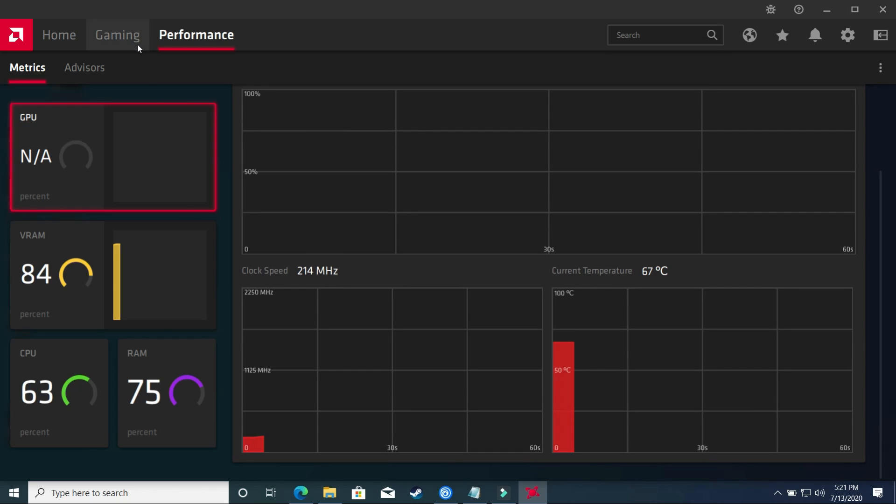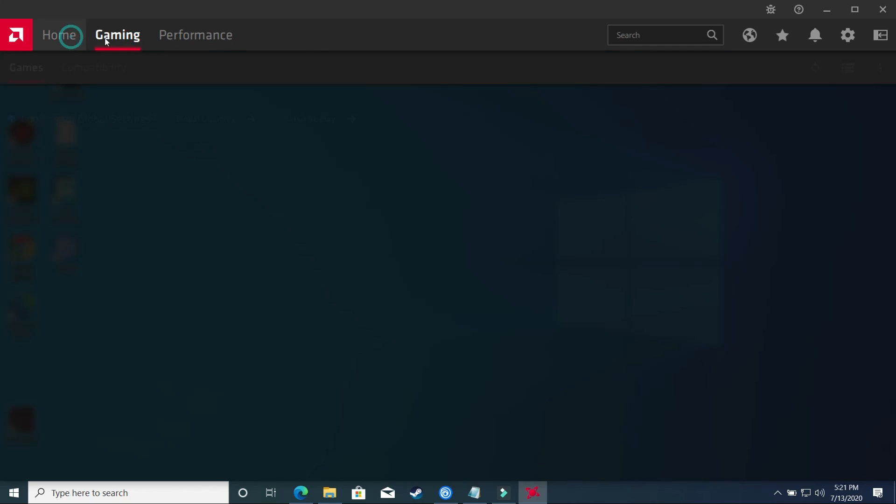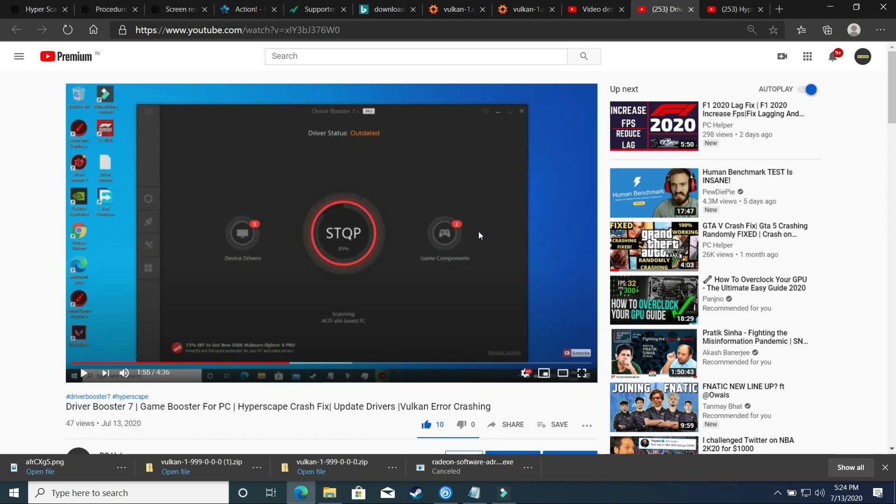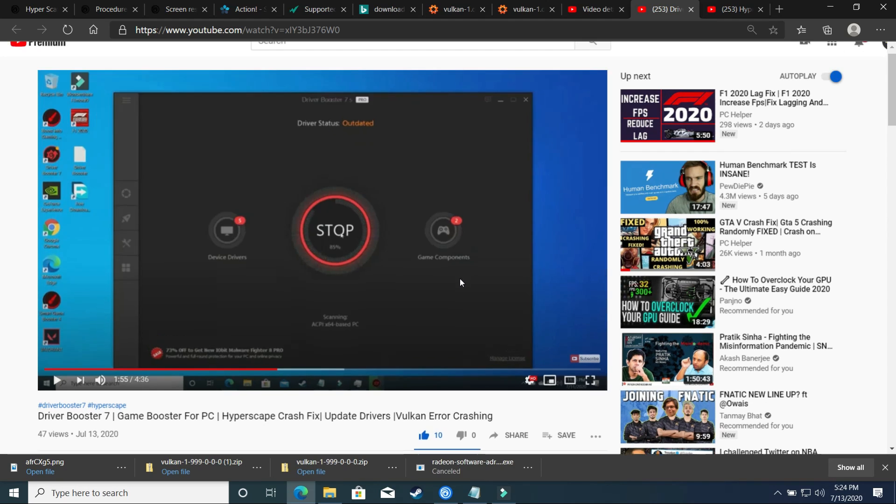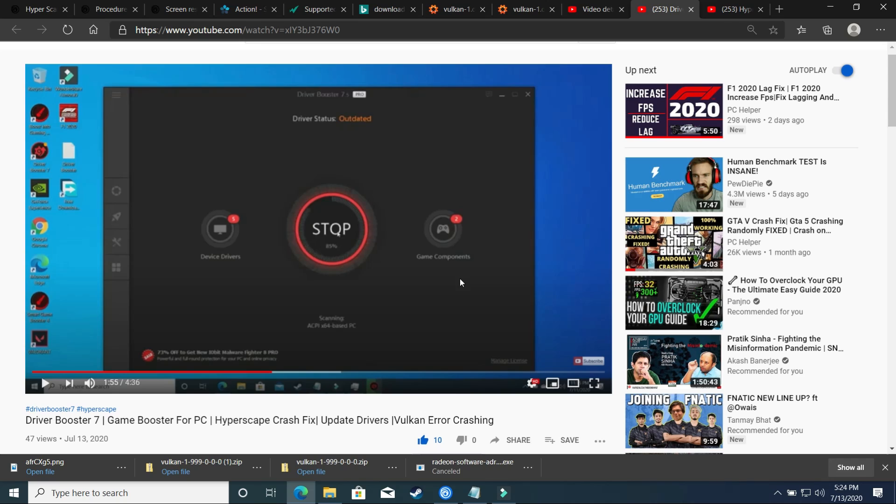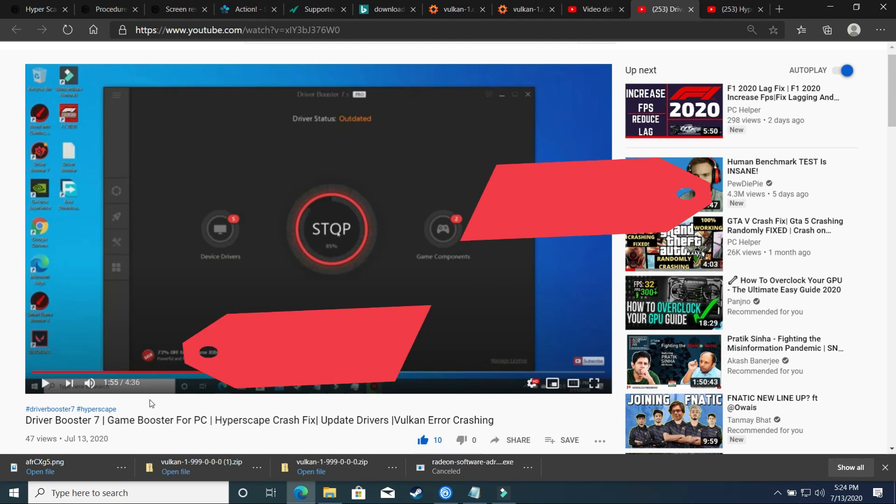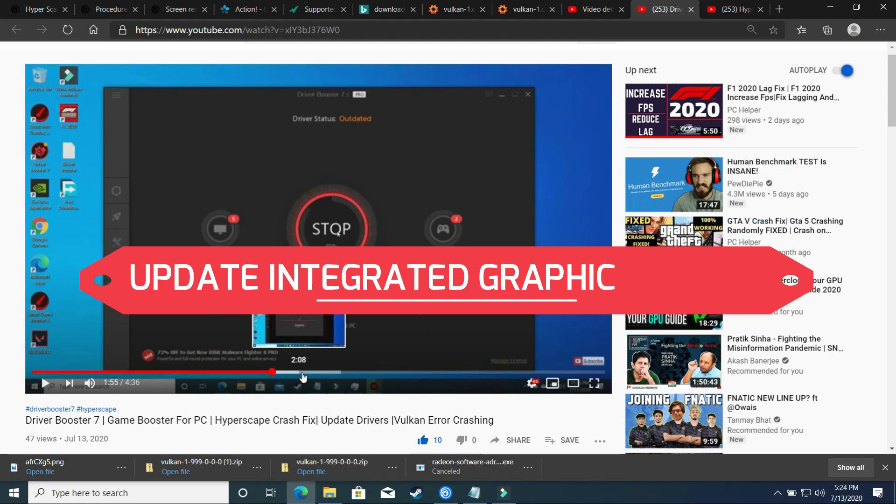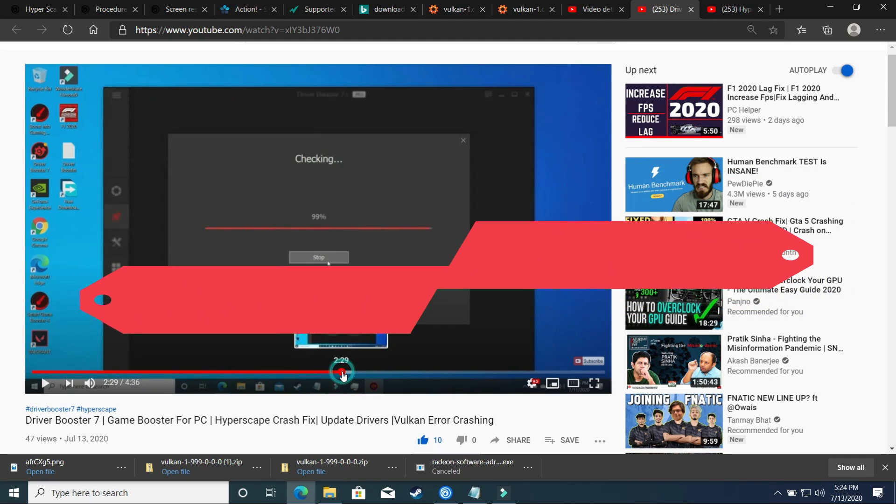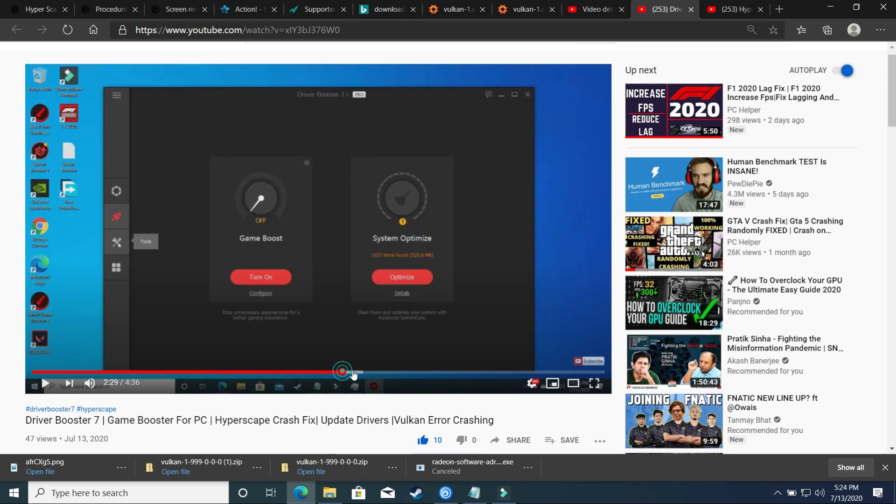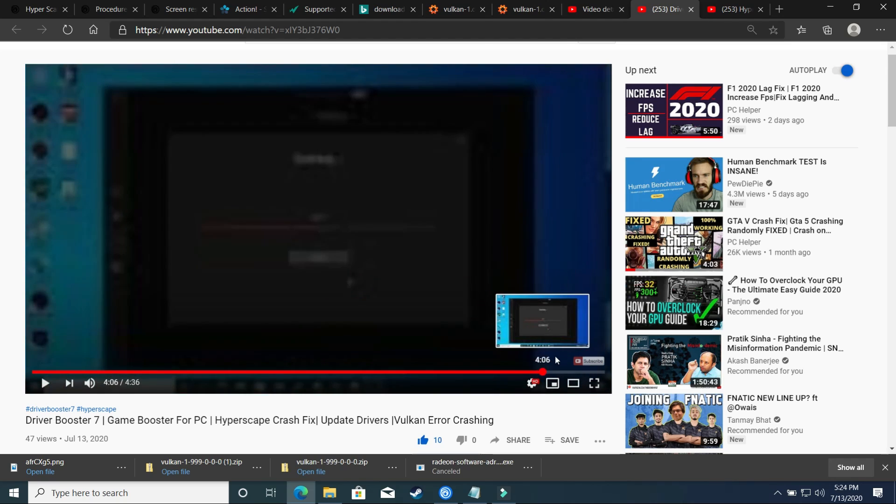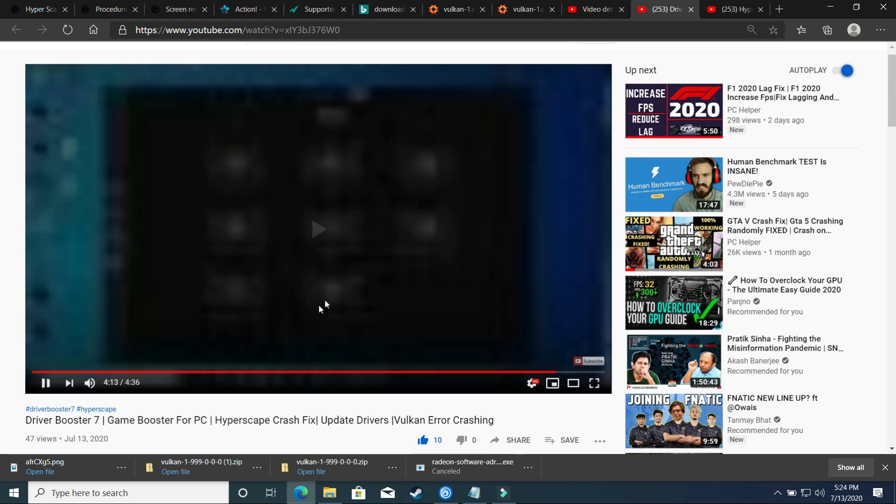So instead of looking for which driver is causing the problem, you can simply download any software which can scan and update all your drivers at once. So you can use any software for this purpose, but I have already made a video on how to download and use Driver Booster 7, so just click on the link provided in the description of this video and use this software to simply scan and update all your drivers. And if you have any doubt regarding this software, then you can simply ask me in the comment section too.